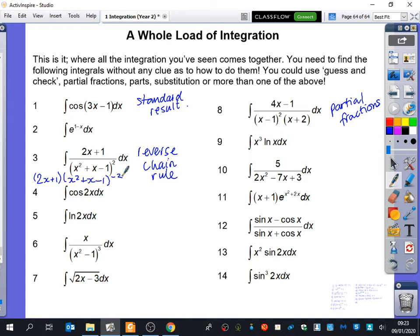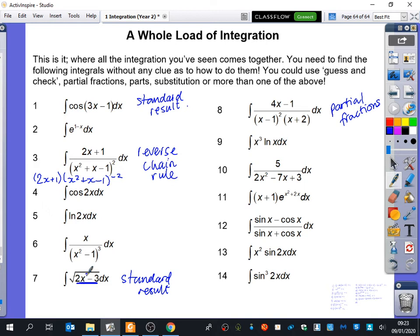Ruhan, can you tell me another question and what you think its technique would be? Number 7 - substitution. I think you're going to make your life too difficult if you do substitution with that. You could do a standard result, because the bit inside is linear. The derivative of a linear term is just a constant, so you can just scale that. If it was 2x squared minus 3 you would require substitution, but it's actually one of the standard results where you've got f of ax plus b.